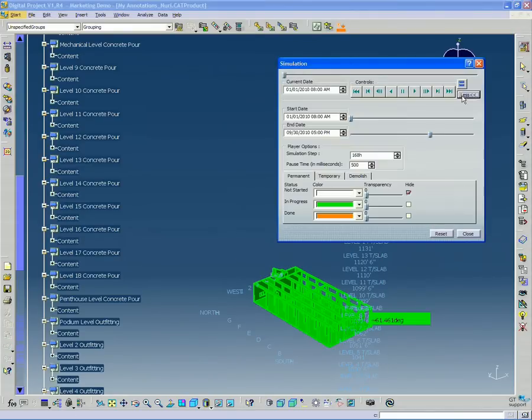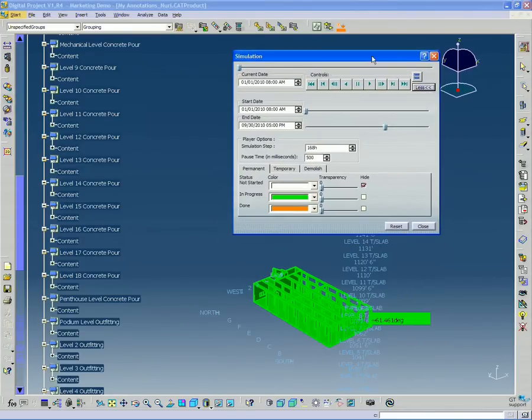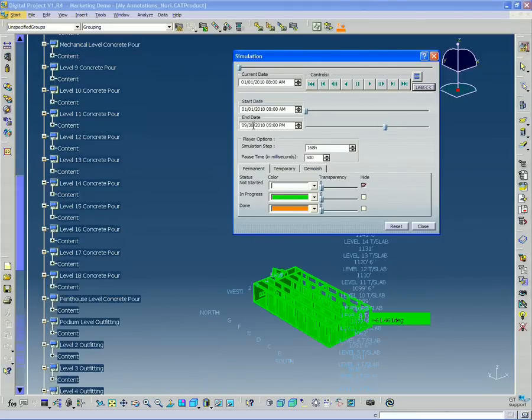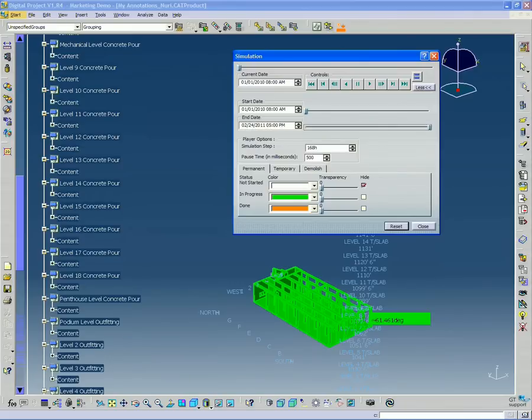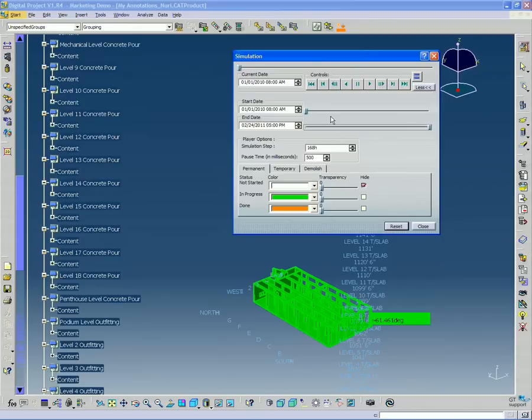And when I open up the simulation again, first thing I'm going to notice when I hit the more button here, is that the end date is set like before to September 30th, but it has a lot more room. If I push it all the way to the end, now the end of the project is actually February 24th, 2011. So, already it's indicated that the range of the project has now extended.